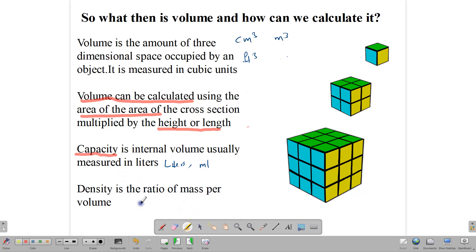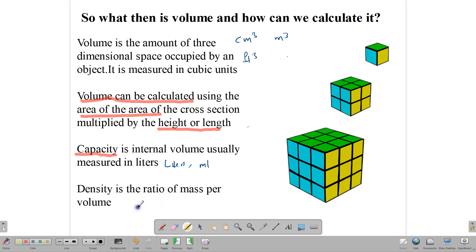Density is the ratio of mass per volume. To understand this, take a piece of wood and a piece of metal that are the same size — you'd expect the metal to be heavier, because its molecules are more closely packed together. Density is calculated by dividing the mass by the volume, and we'll use that a little bit later on.